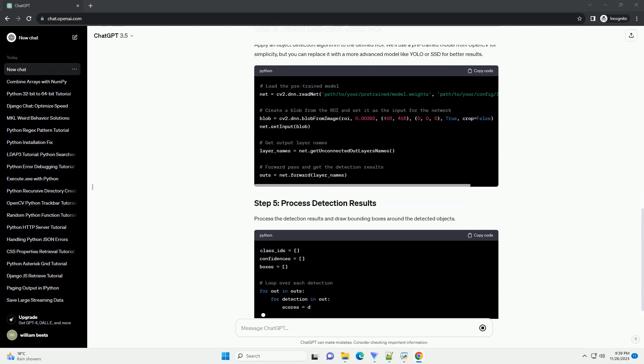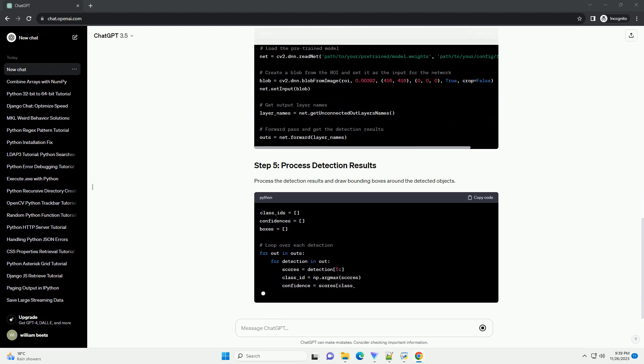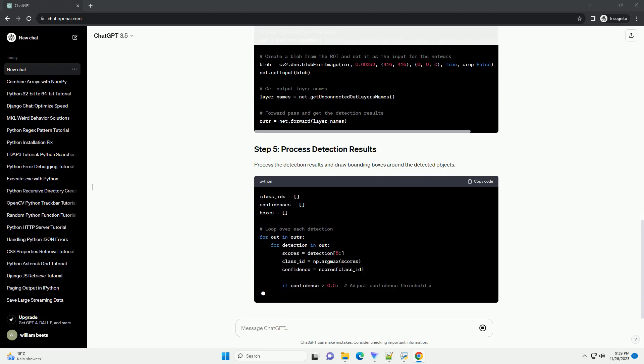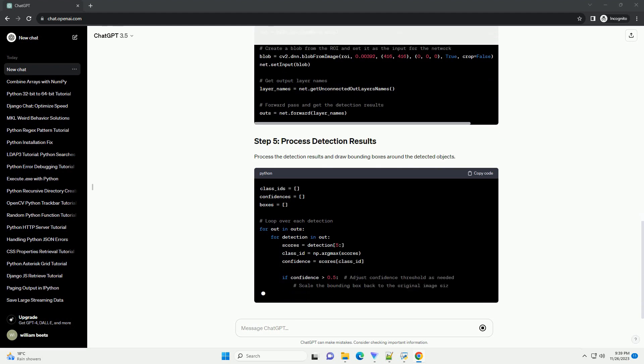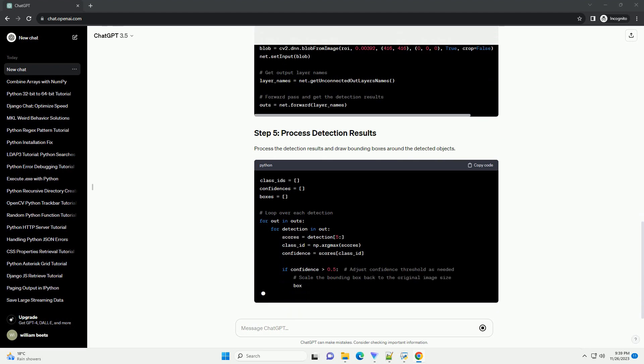Specify the region where you want to perform object detection. This can be defined using pixel coordinates: x, y, width, height.